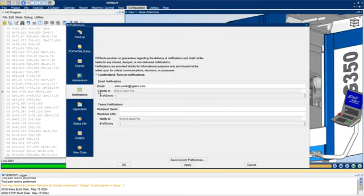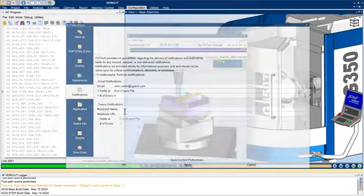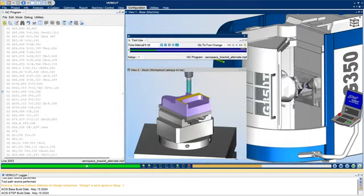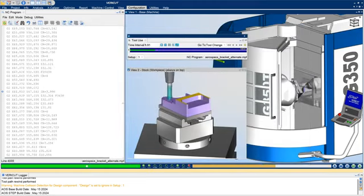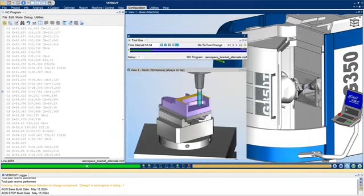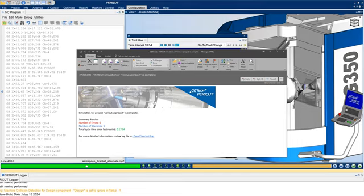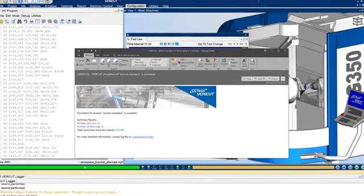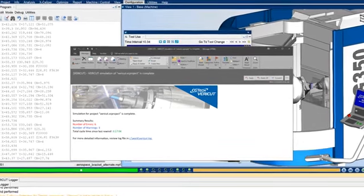Notifications can also be configured to be sent for certain events during the simulation, such as collisions, errors, warnings, tool changes, and more. For more information on email notifications, see the VeriCut help.